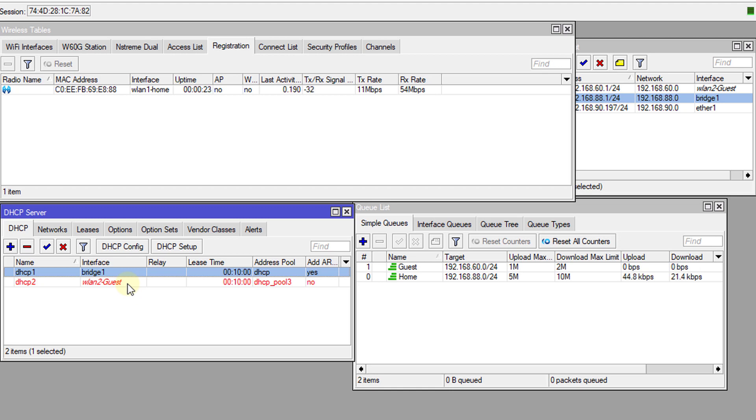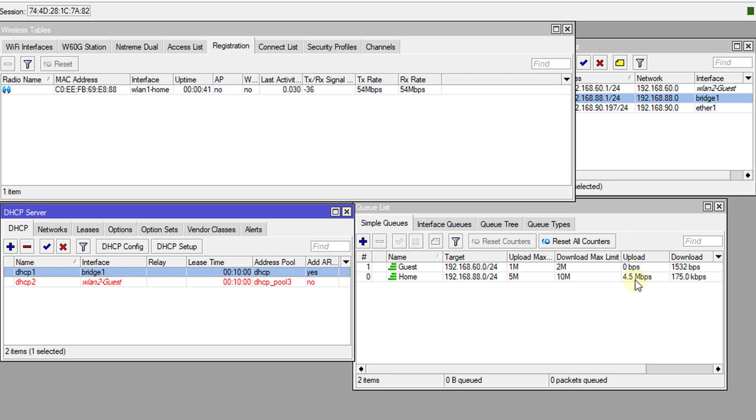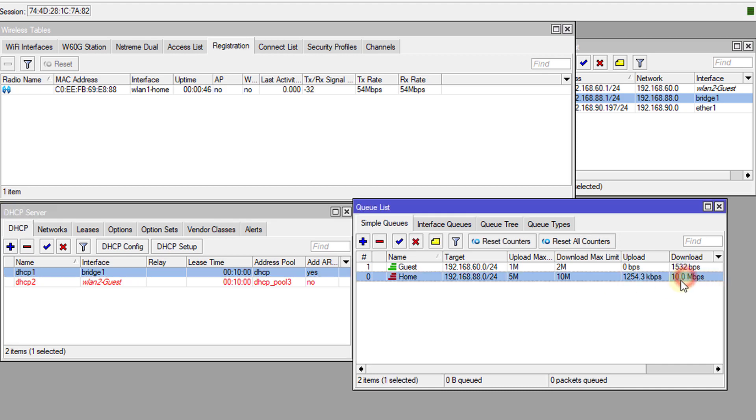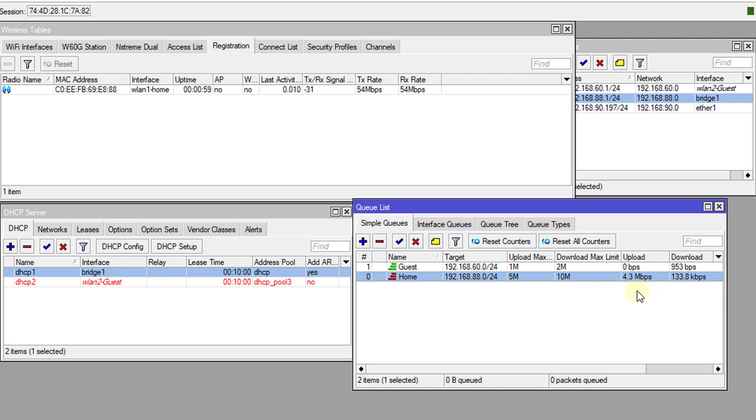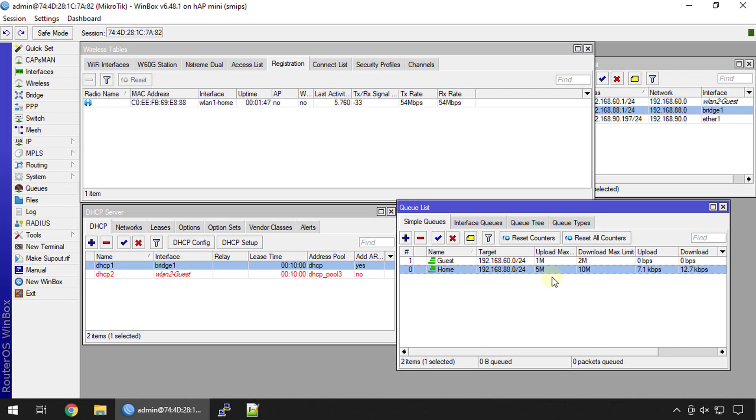I'm going to do a speed test. You'll see the traffic going through. Now you're seeing the traffic going through the home network and that is limited, limiting the traffic based on the queue. That's it for this tutorial.